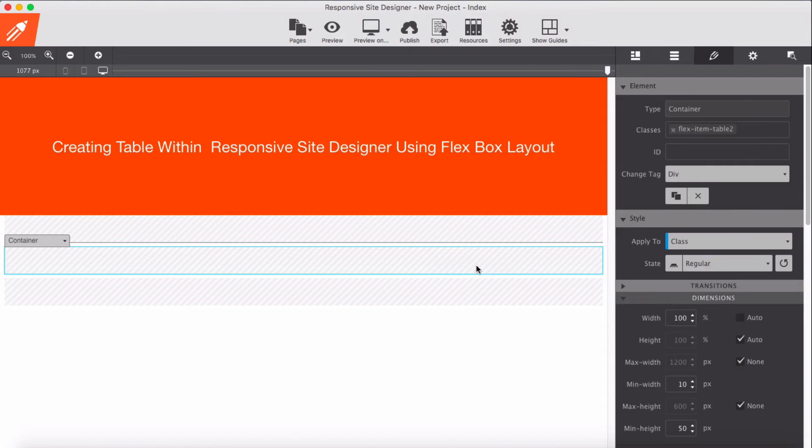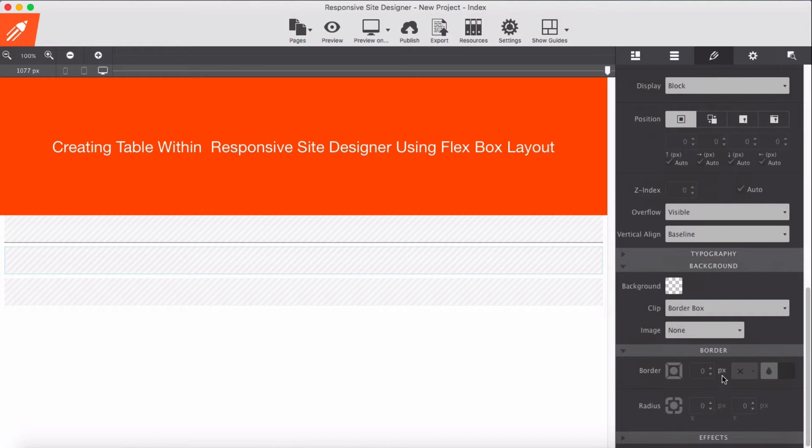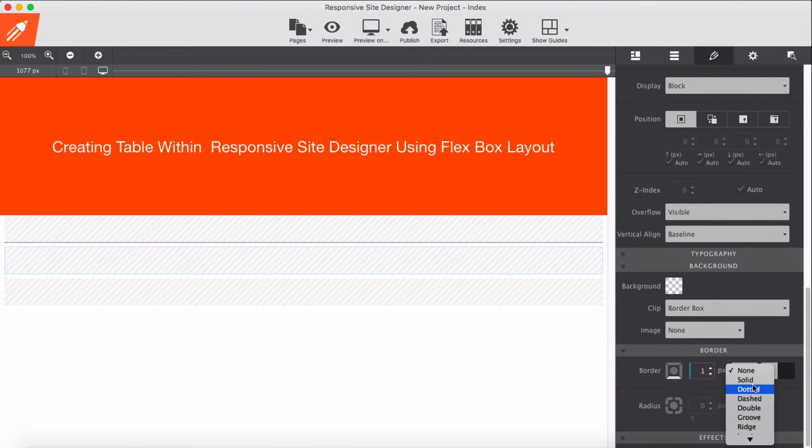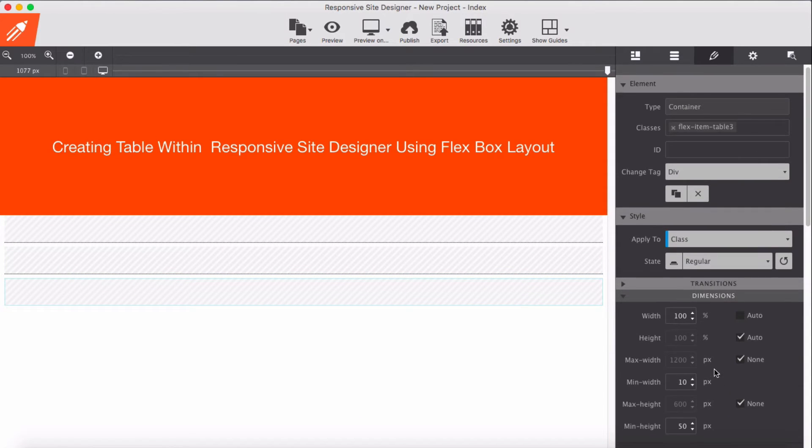For the second item as well, flexItem button border one pixel and dot. Same thing here.